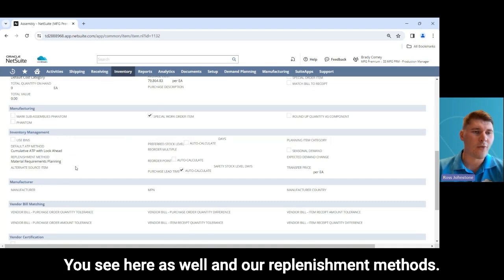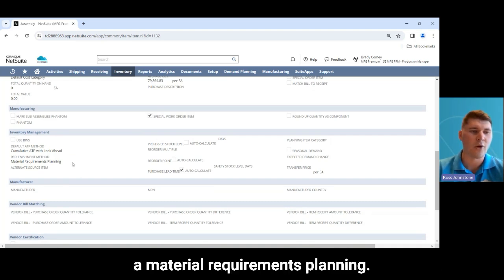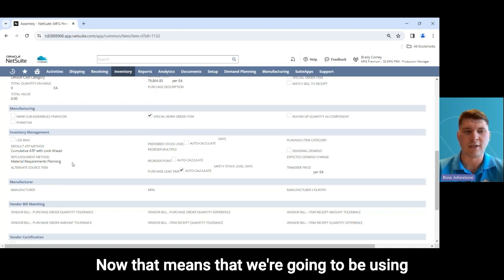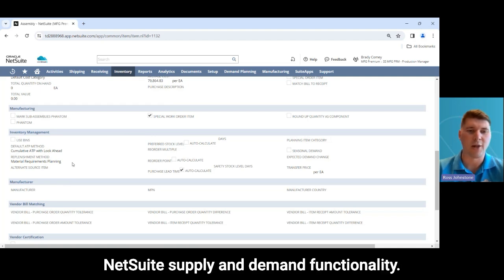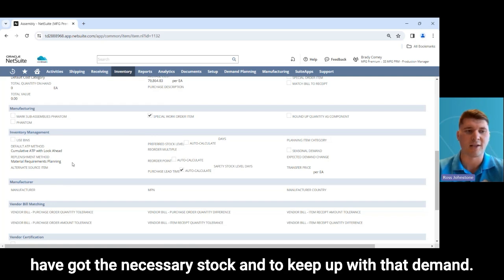In our replenishment method we've currently got this set up as material requirements planning. That means we're going to be using NetSuite's supply and demand functionality to trigger planned work orders and make sure that we have the necessary stock to keep up with demand.